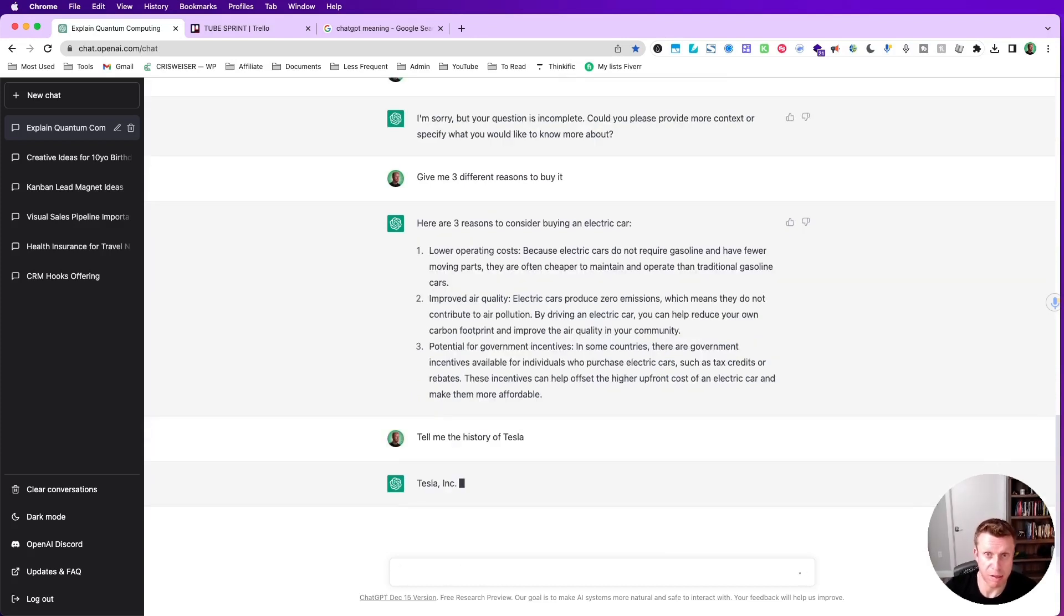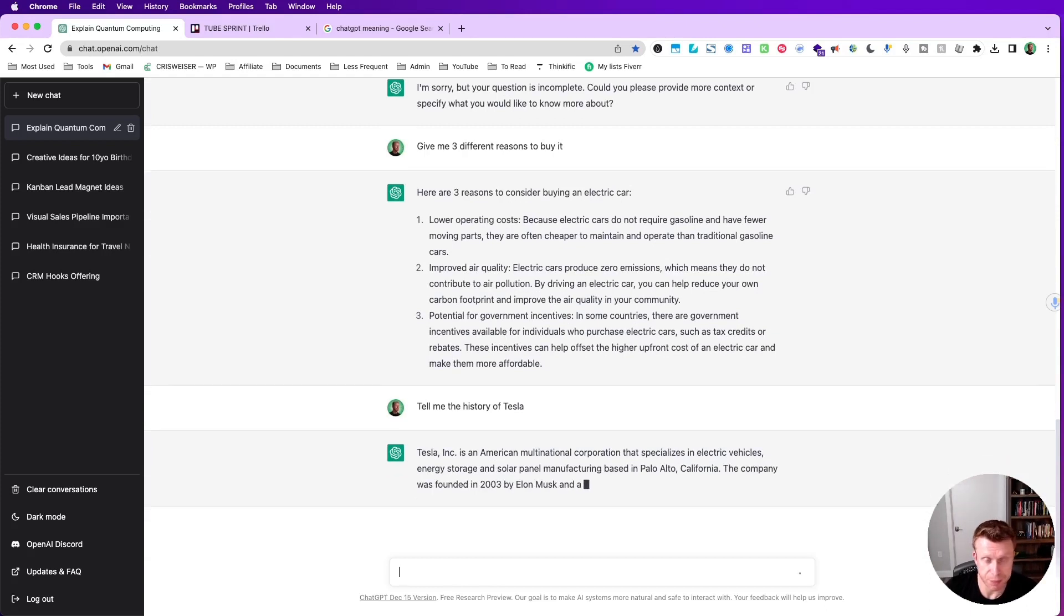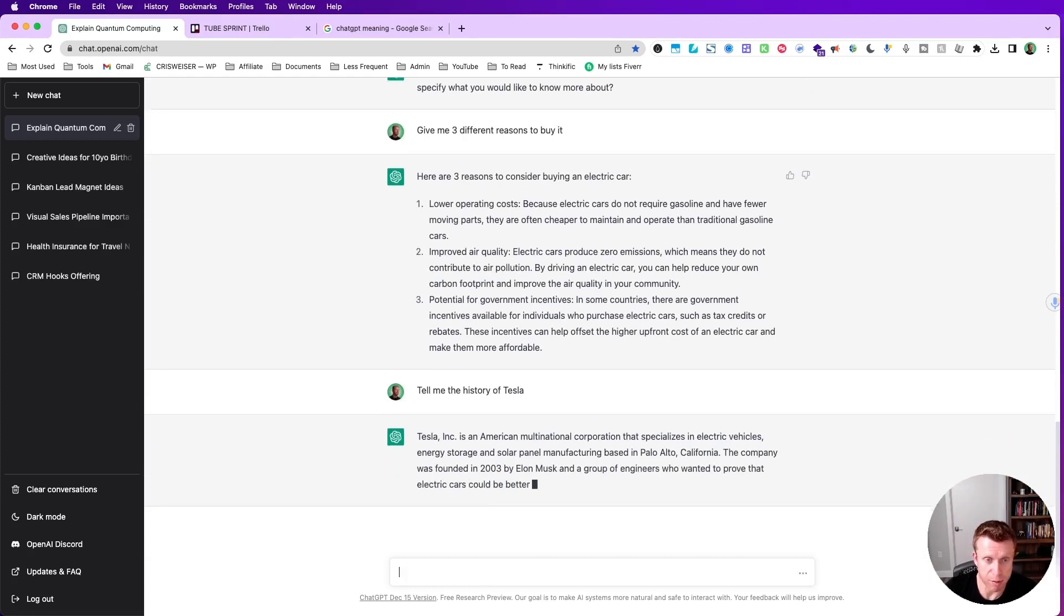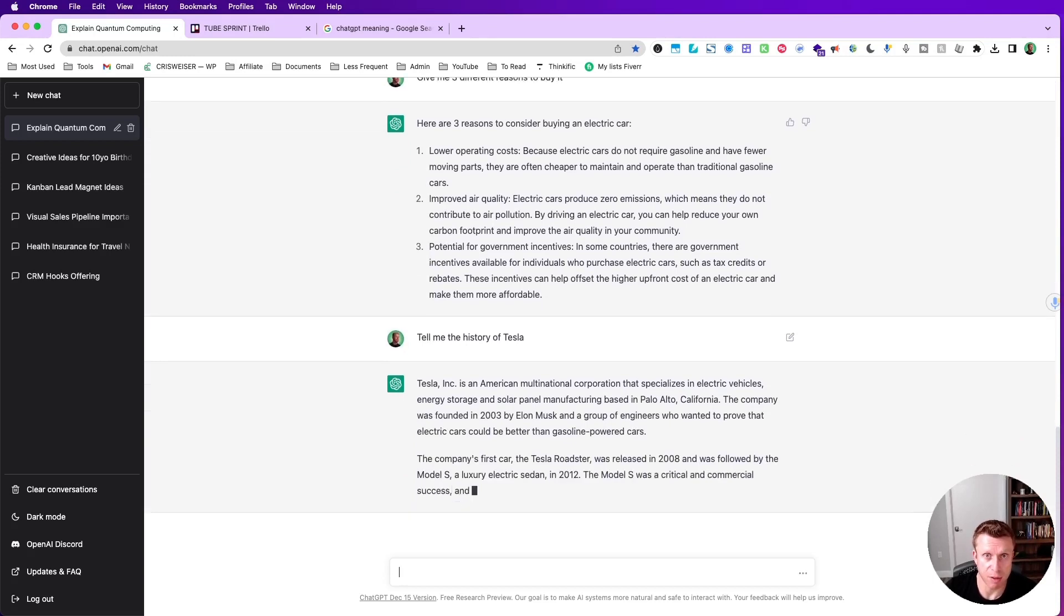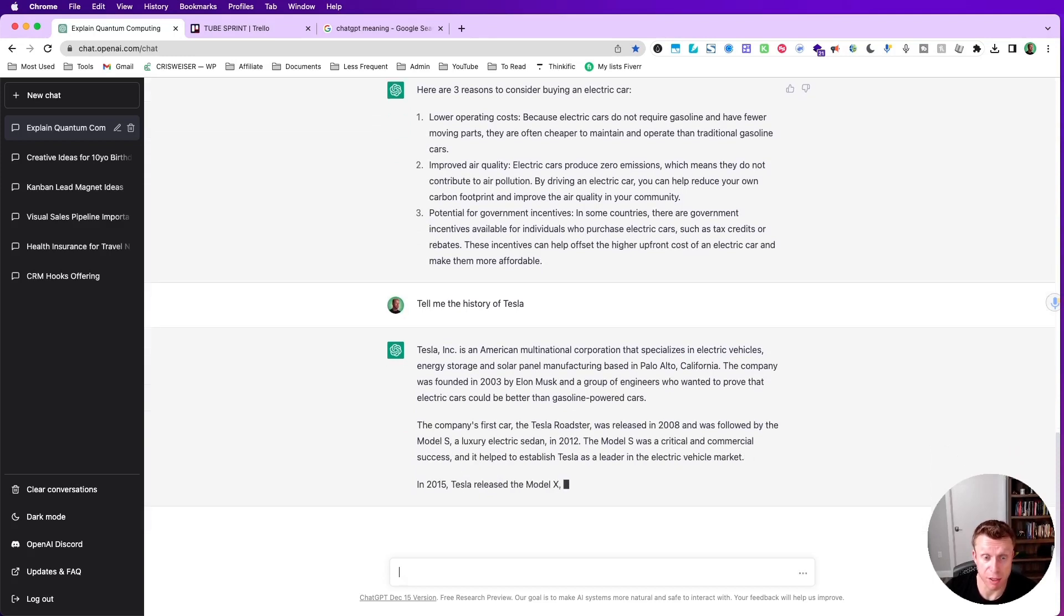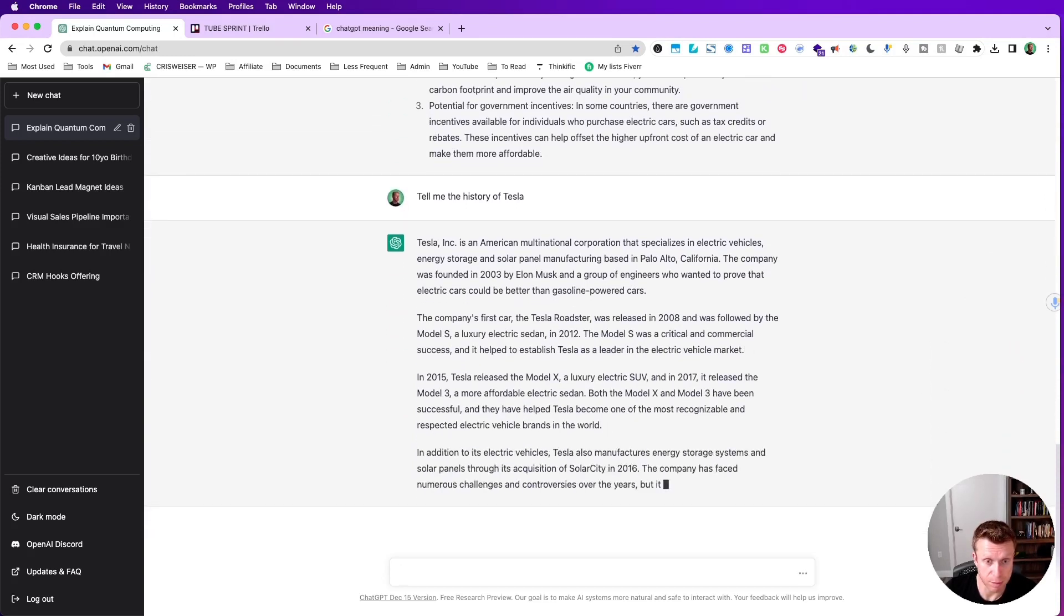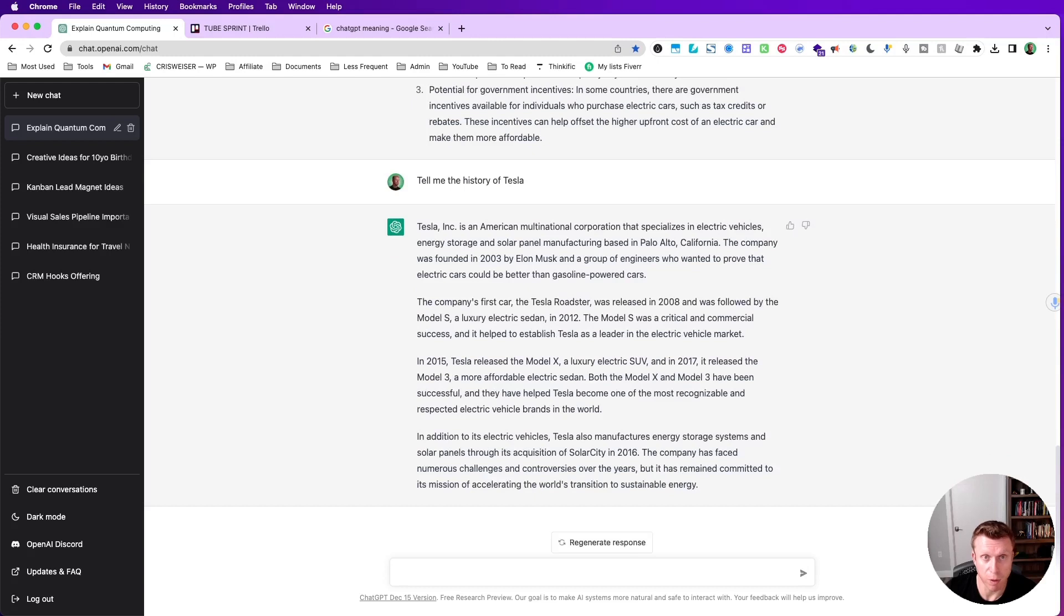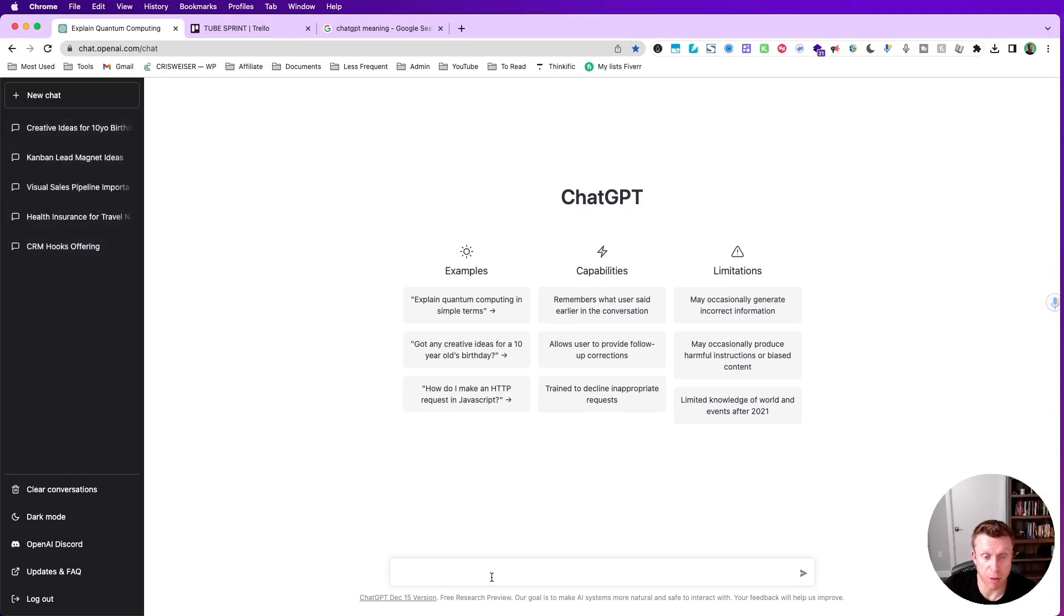Let's check one more example. I'm asking here tell me the history of Tesla, so now it's going to produce probably a nice bit of text about the story. We came to the end of the story. Let's start a new chat - as you can see, each topic, each thread, it saves here so you can go back to it. But let me ask something else to the tool.